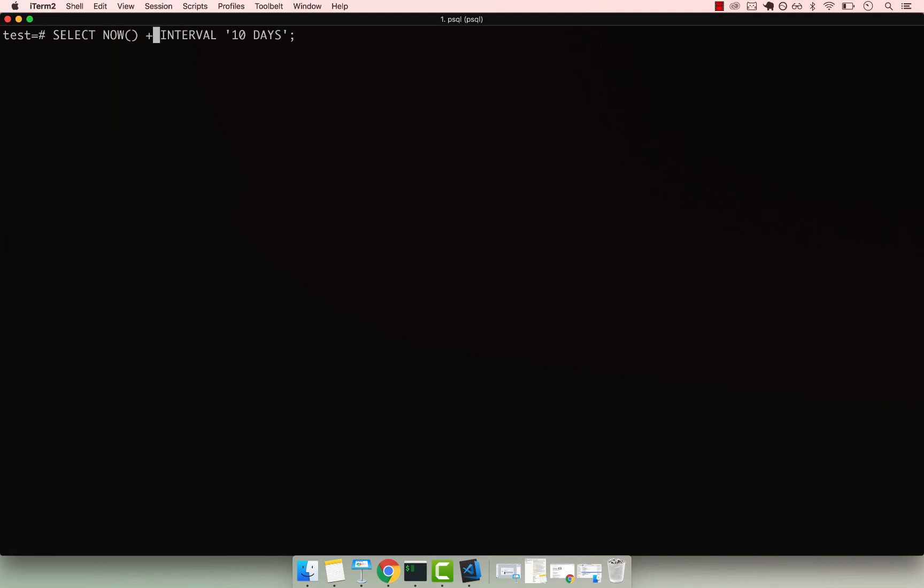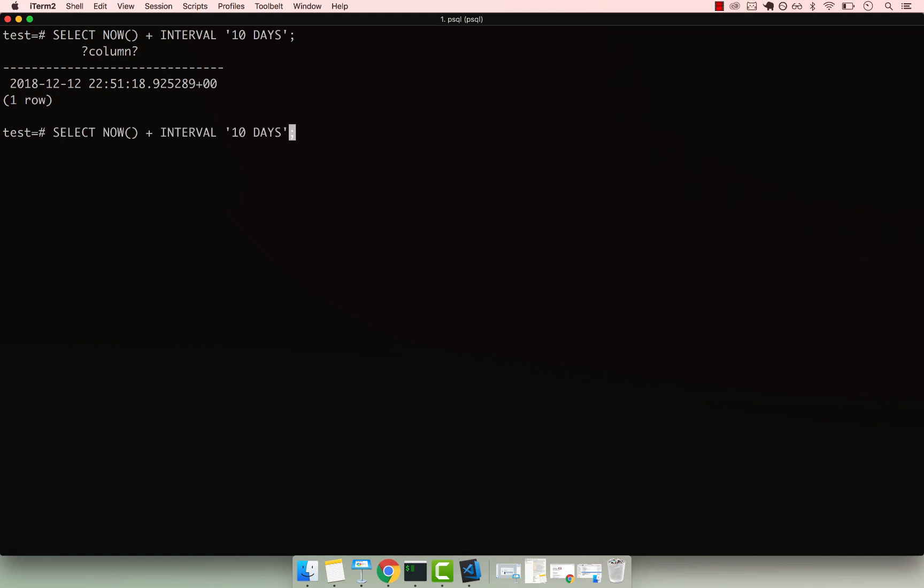but you can also add. So I can go ahead and add - if I clear the screen so you can see properly. So NOW() plus and then INTERVAL 10 days, you can see right there. So if I go and say 10 and then months,